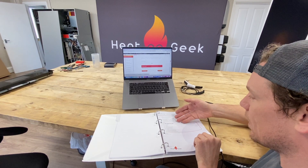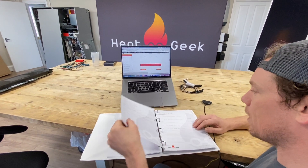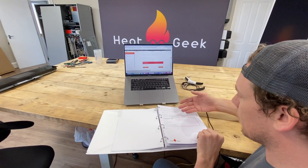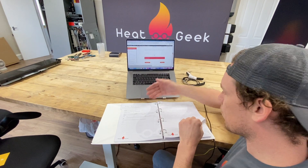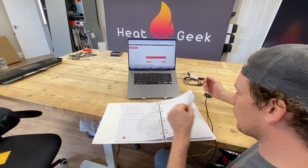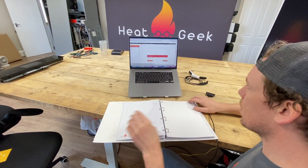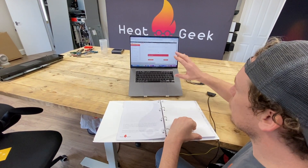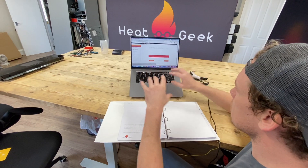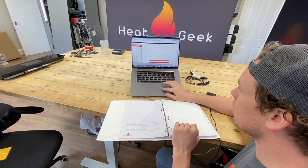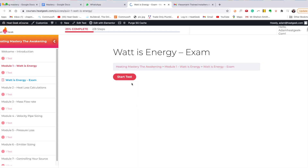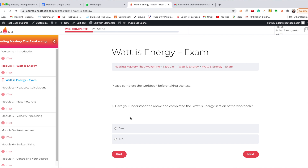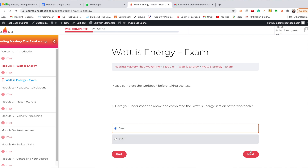You then refer to the workbook. For the 'Energy' module, you've got some information to fill in from the video, some more information, and then some questions. Once you've understood the module, you take the 'What is Energy' exam — you can take it as many times as you like until you've understood it.